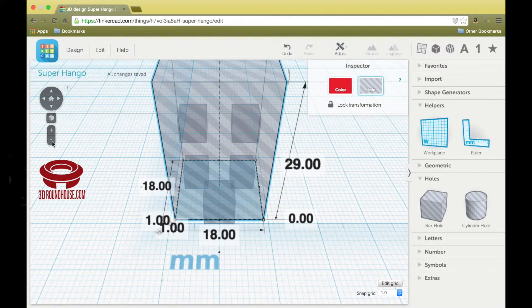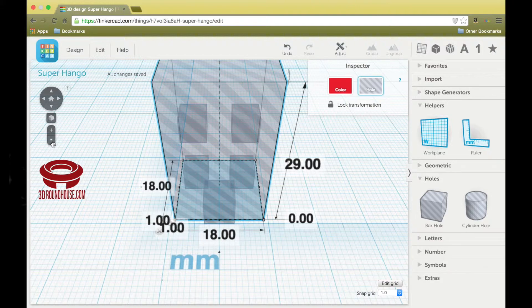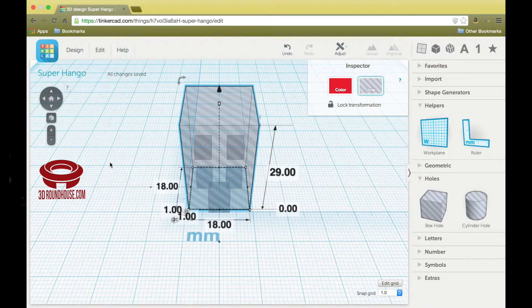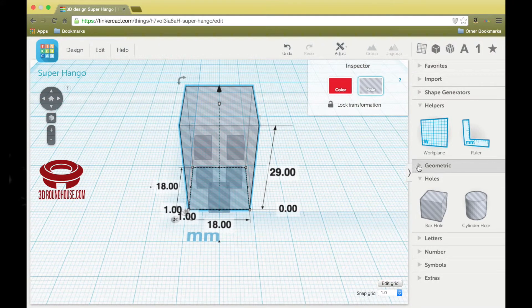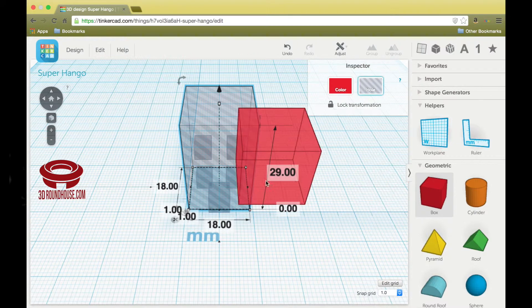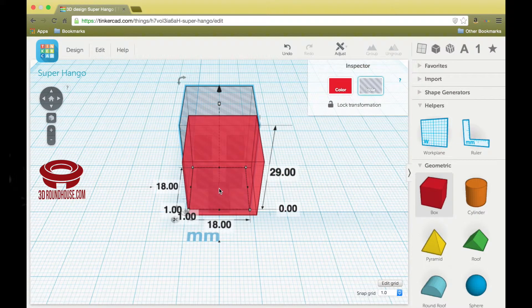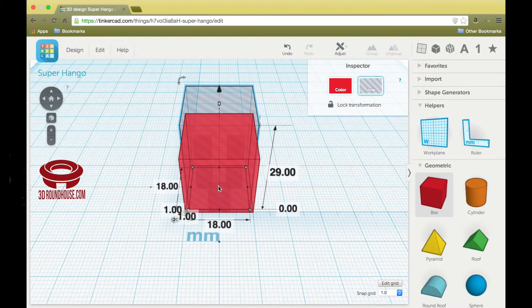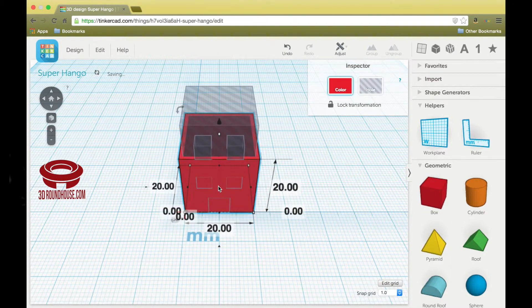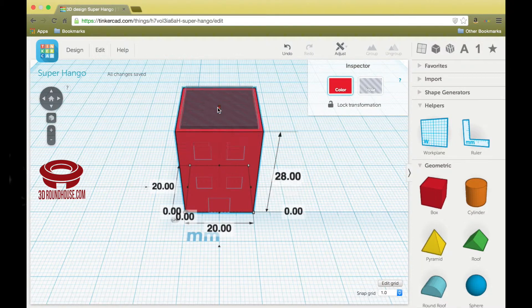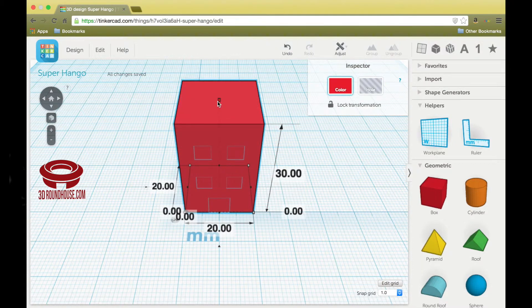So back a little bit. Now we're going to grab a box, place it right on top, make sure it's lined up, and pull that using this white handle to 30.